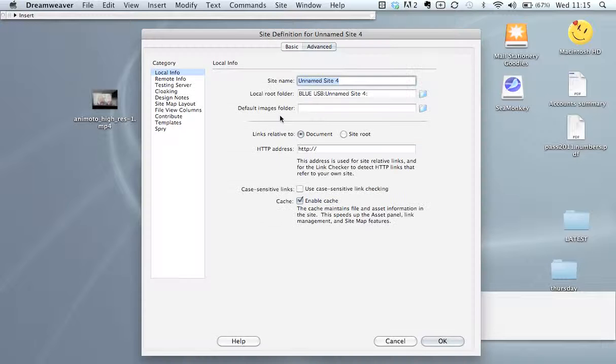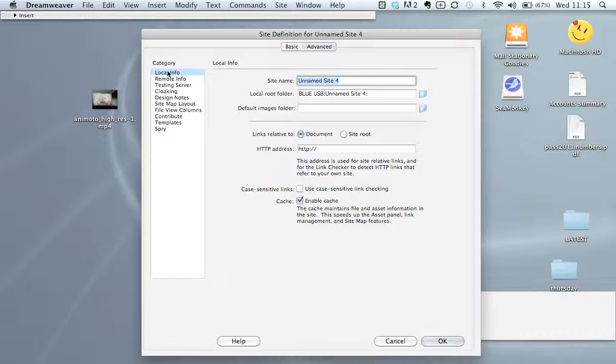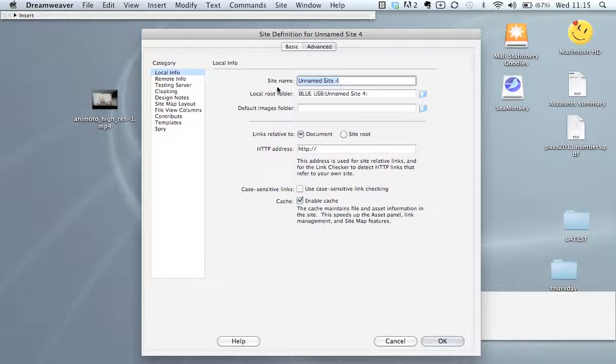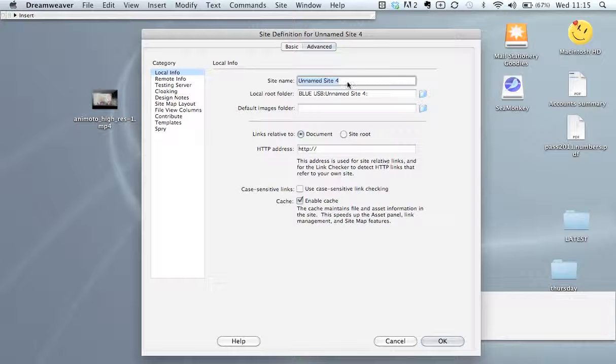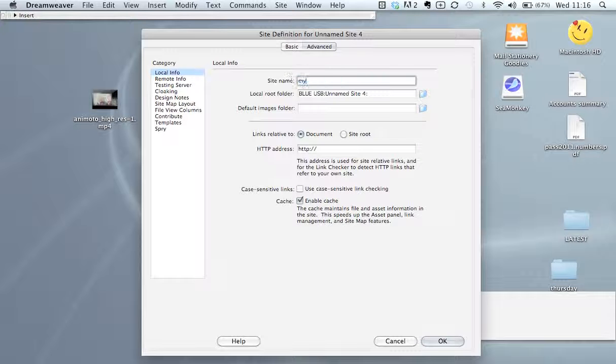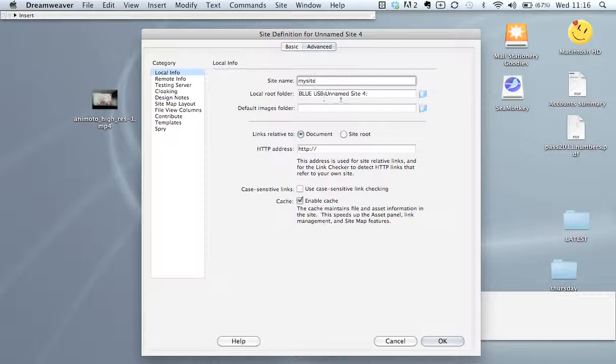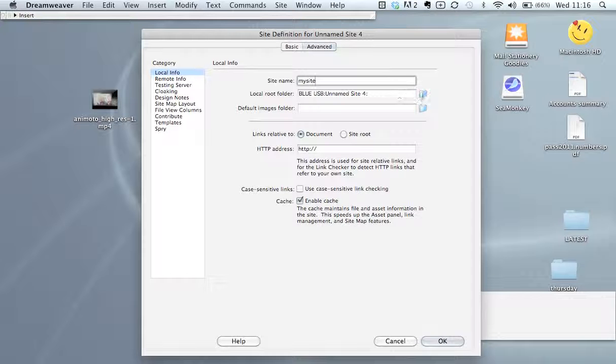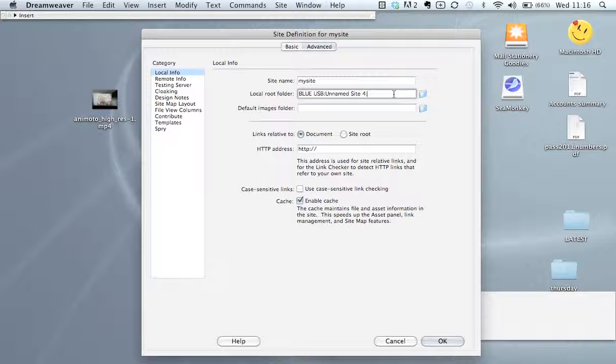Now under the category, under local info, this dialog box comes up. So the first thing we're going to do is give it a name to our site. Then this is the important bit, we have to define where our site is going to reside.